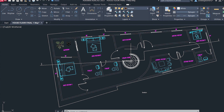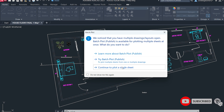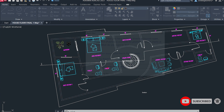In the first method, we are going to use the shortcut key Ctrl+P from your keyboard. This opens the Plot dialog box. You'll see a batch plot option — that's for multiple drawings, but we want to continue to plot to a single sheet, so choose the third option and click 'Continue to Plot on a Single Sheet.' You will then see the Plot Model dialog box.